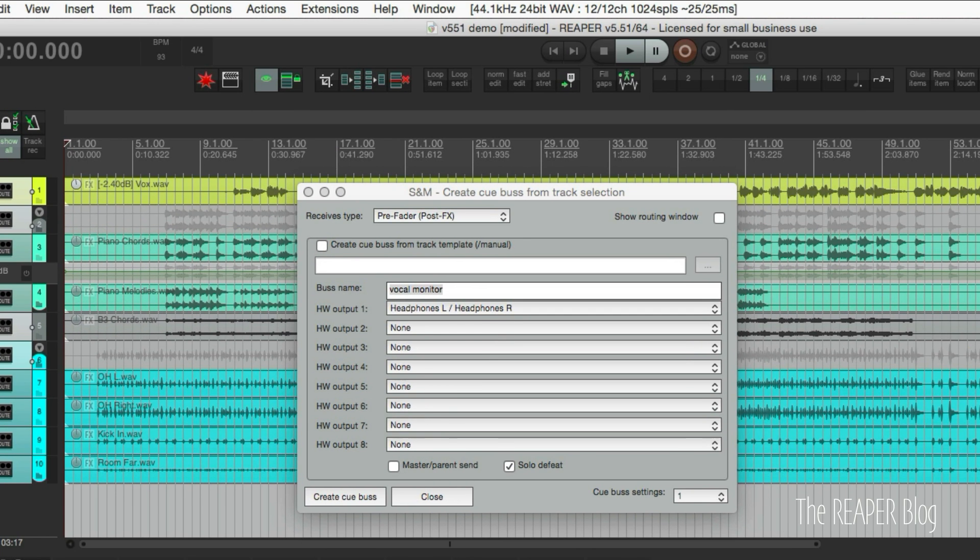We're not sending it to the master track. And solo defeat is enabled. Solo defeat means that that track cannot be muted accidentally. So we click create QBus.